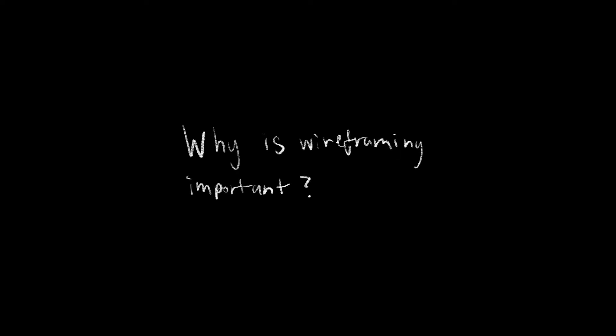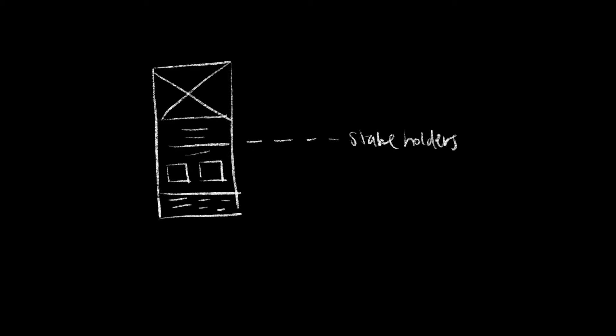So why is wireframing important in the design process? Well, depending on if you're an in-house designer for a company, wireframes can help you get buy-in from stakeholders. This helps make sure that everyone is aligned on the overall goal, flow, and structure of a design before you waste time designing it.